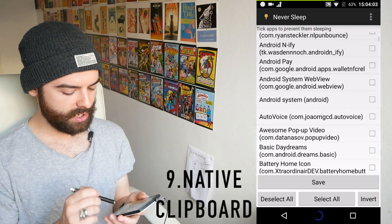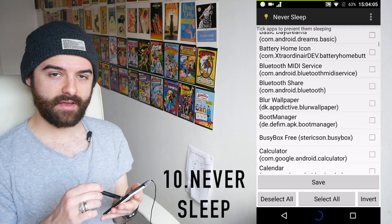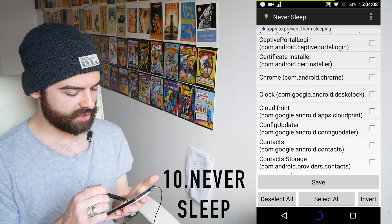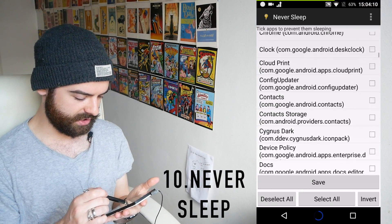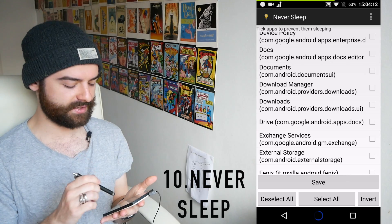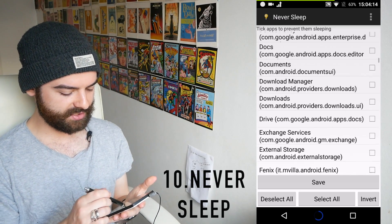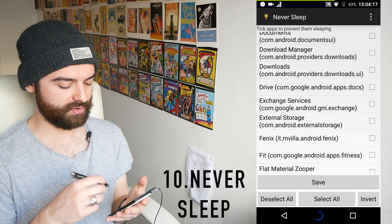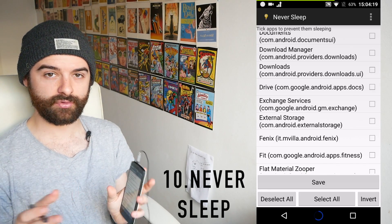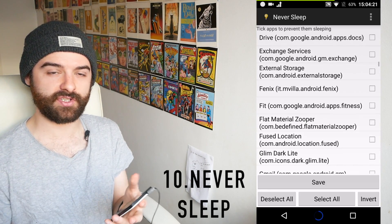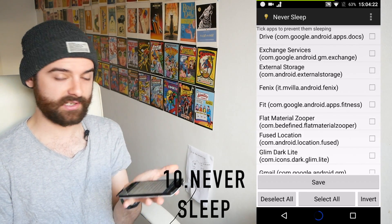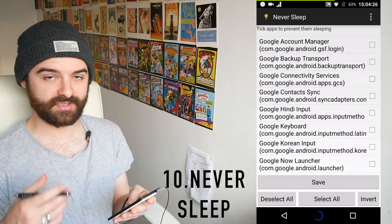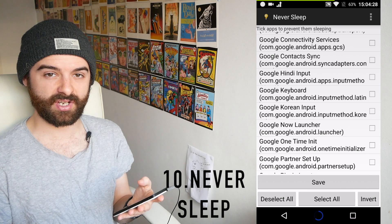Next up we have Never Sleep, which does exactly what it says on the tin. It lets you go through any app on your phone and make it so your phone will never automatically turn off while you're in that app. This is really useful for video apps or the Kindle app — your phone might normally turn itself off after five minutes, but with this, if you're reading in bed it won't just kill the app and force you to turn the screen back on.